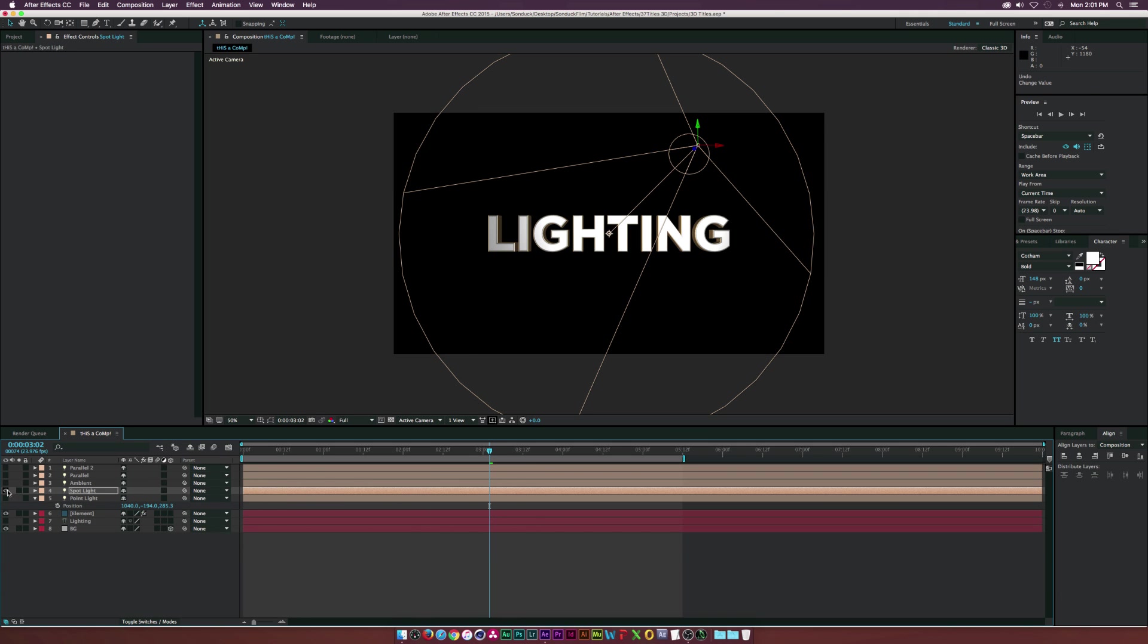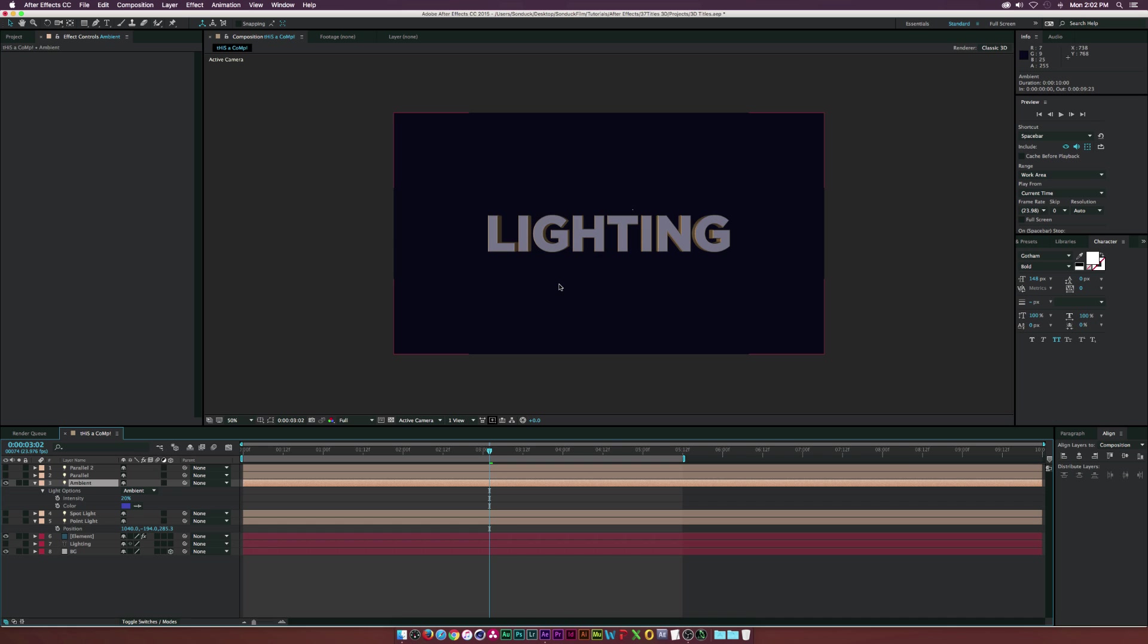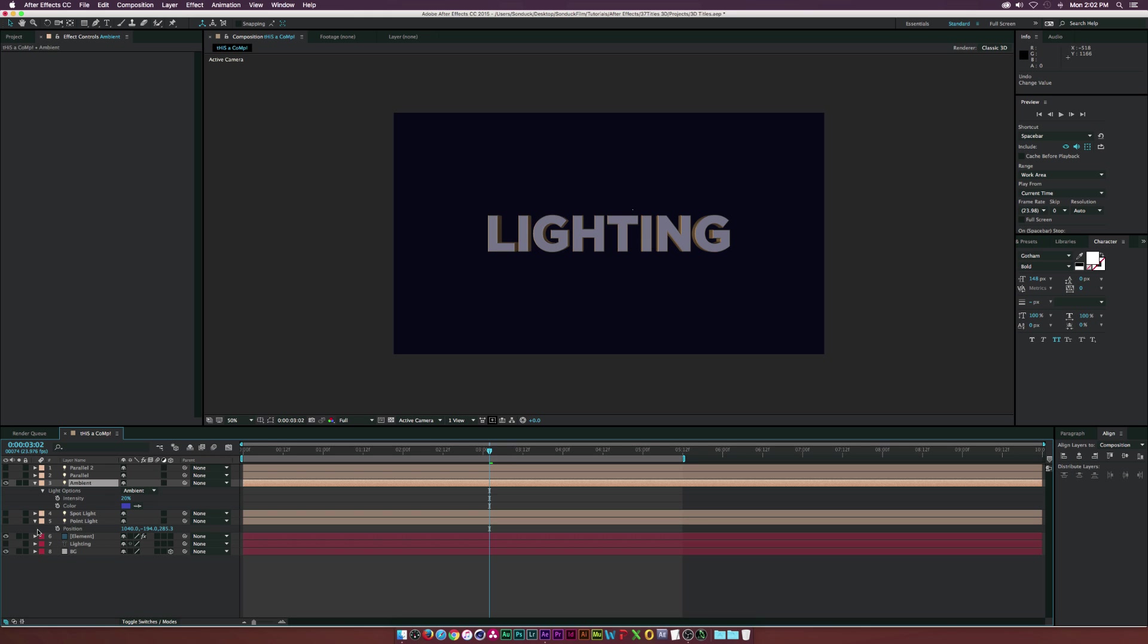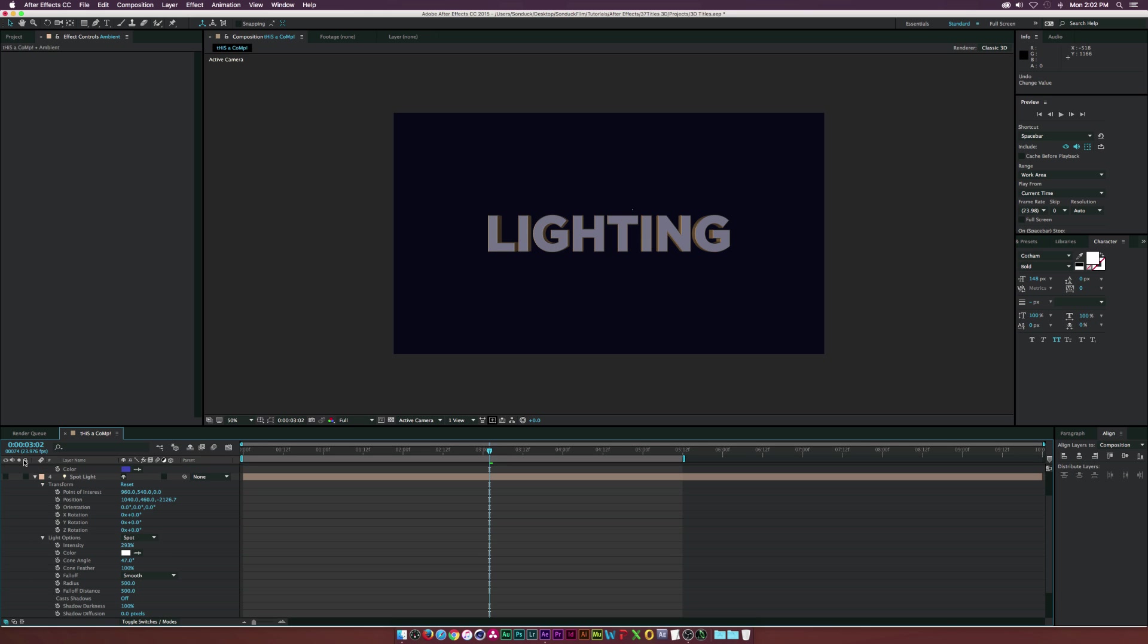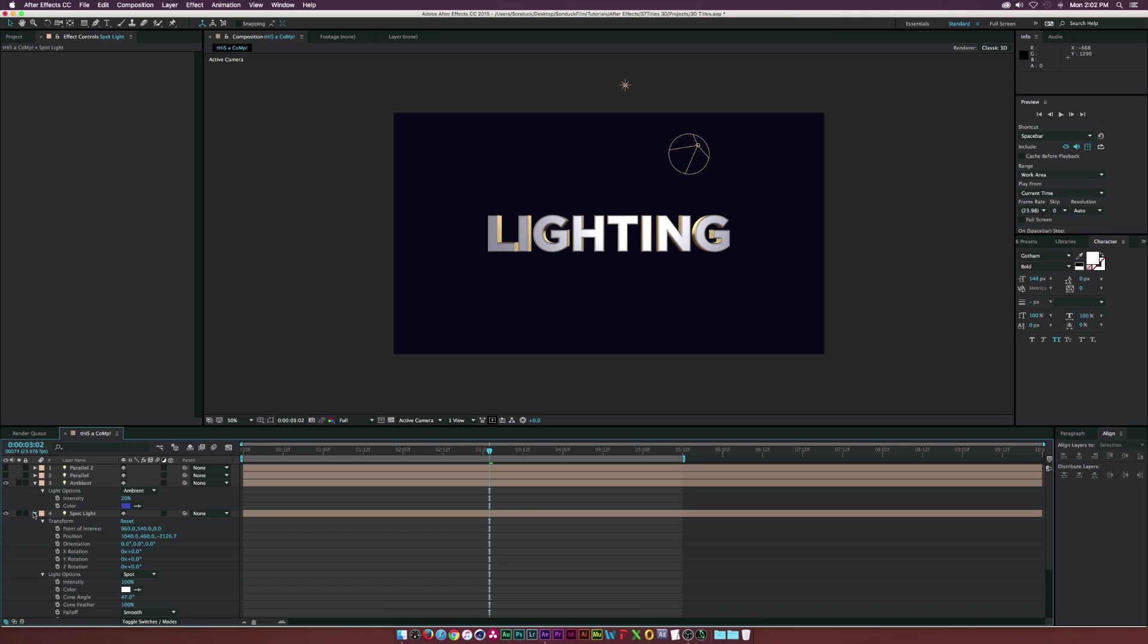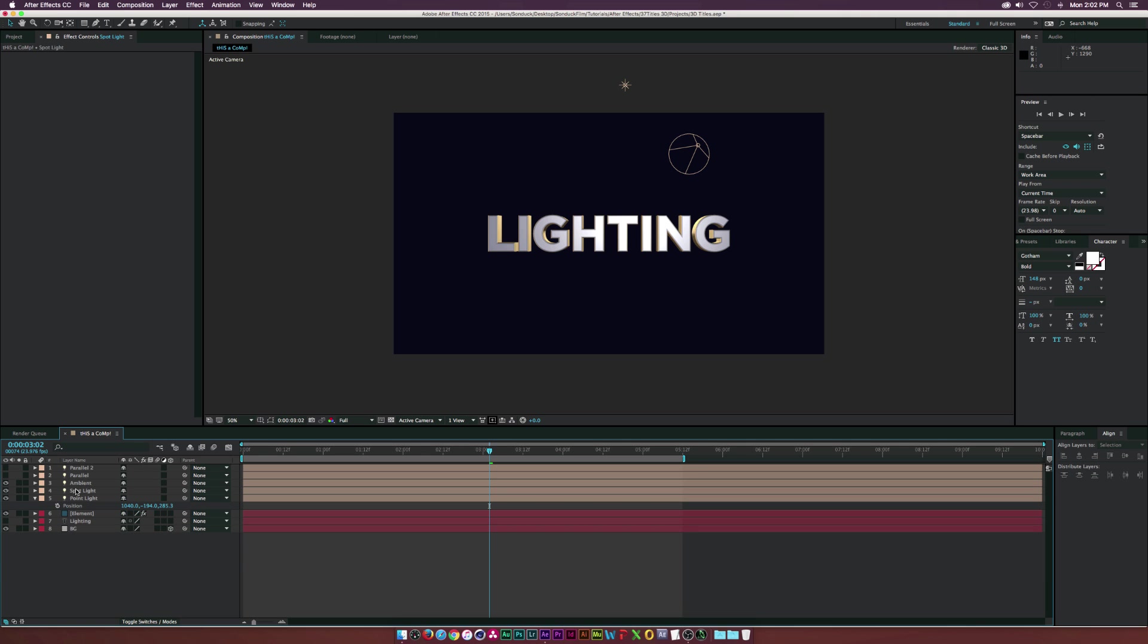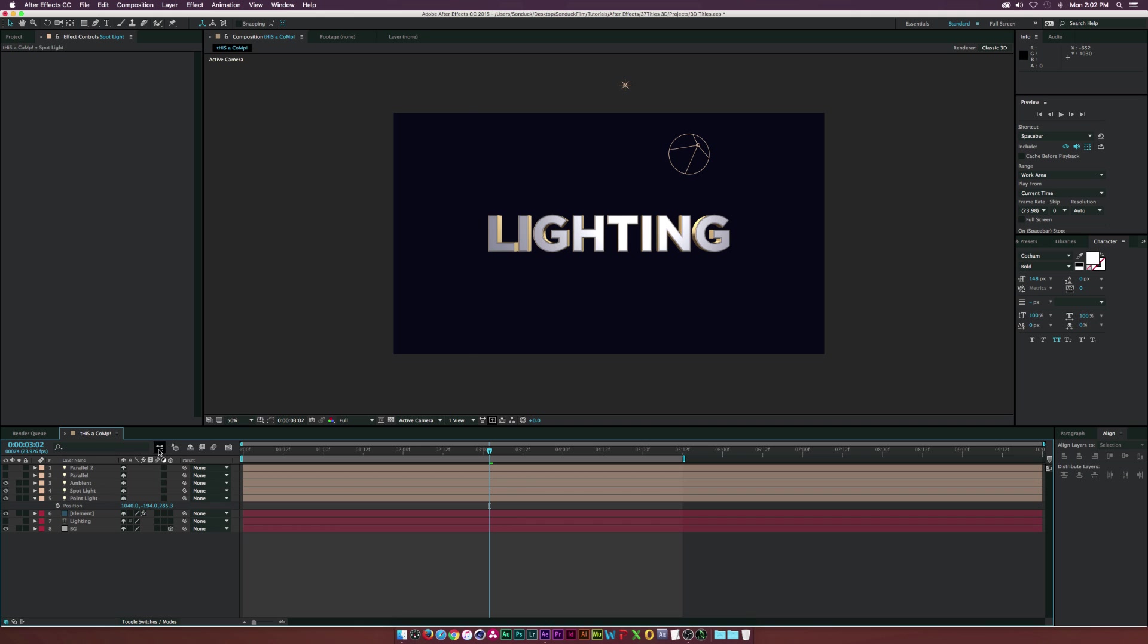Then we have an ambient light which will sort of expose every 3D object in the scene evenly, so it's kind of like a fill light. If I increase the intensity, as you can see, the background and our text will light up evenly. You can also change the color, and you can change the color basically of all these lights, but the ambient light is a good one if you want to change the color of the entire scene.